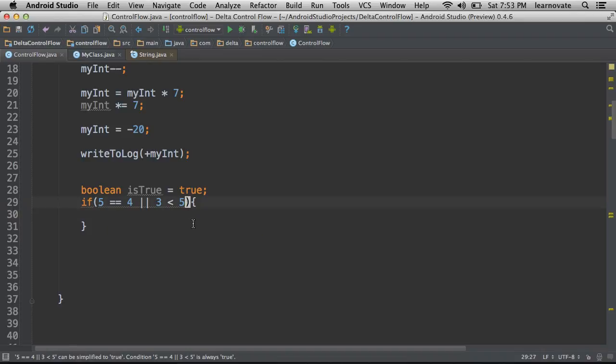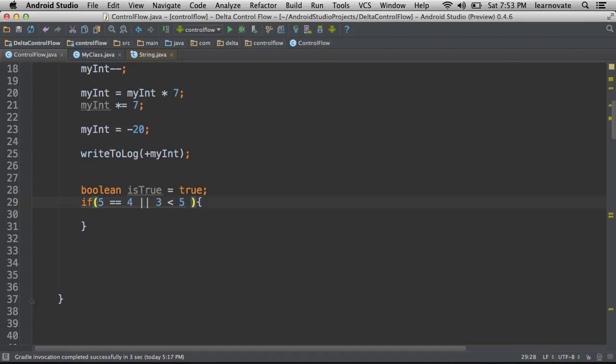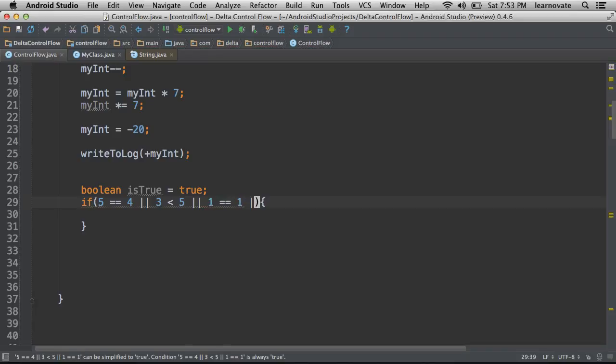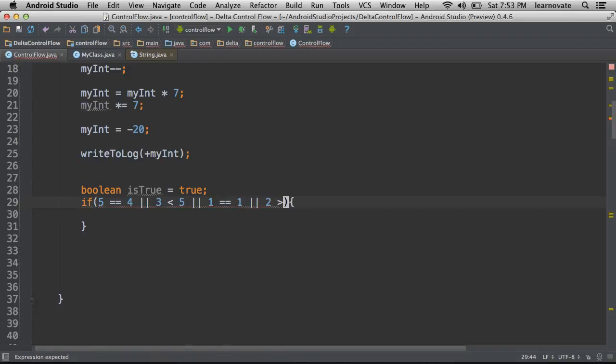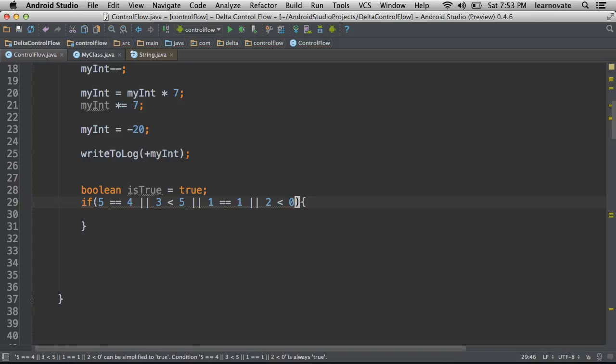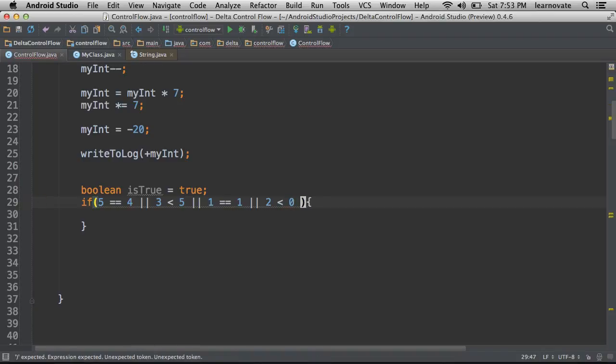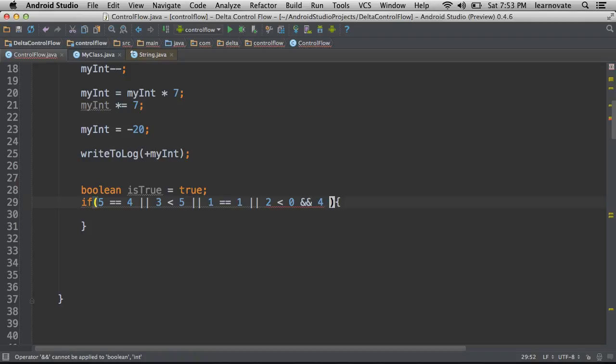Lastly, we can actually combine these operators in a large set. So we can say if five is equal to four or three is less than five or one is equal to one or two is less than or zero and four is equal to four.